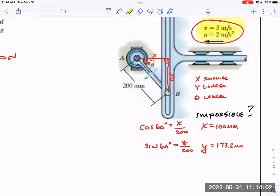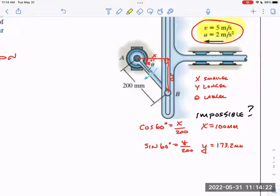Sure, as long as the velocity and acceleration are zero. In a geometry class, that's static — the triangle's not moving, the triangle's not changing. Now at 60 degrees, when the angle is 60 degrees, is X 100 and Y 173.2? Yes. But one billionth of a second later, when theta is no longer 60 degrees — if it's pushing to the right, theta is actually growing.